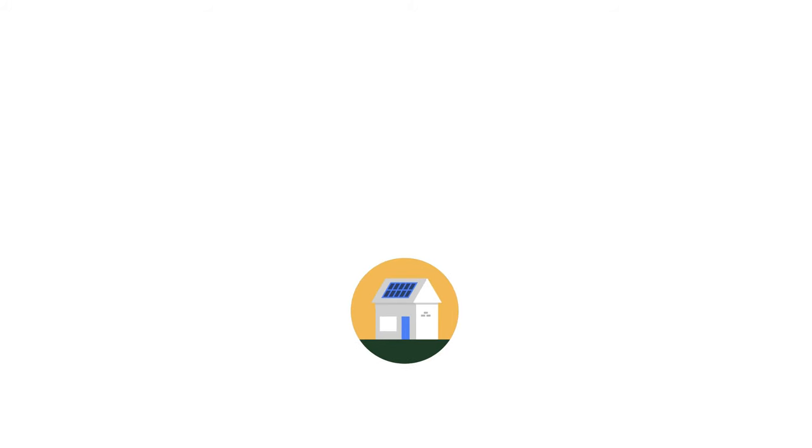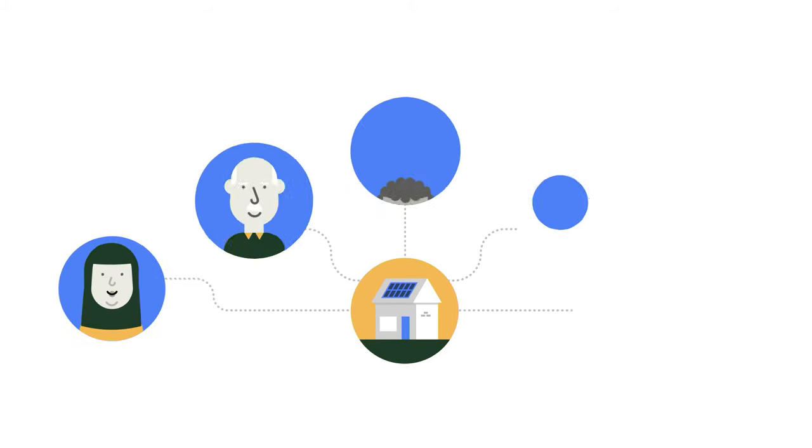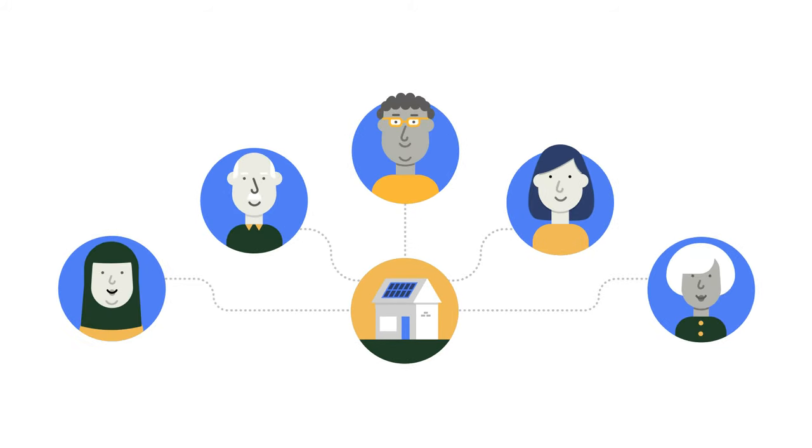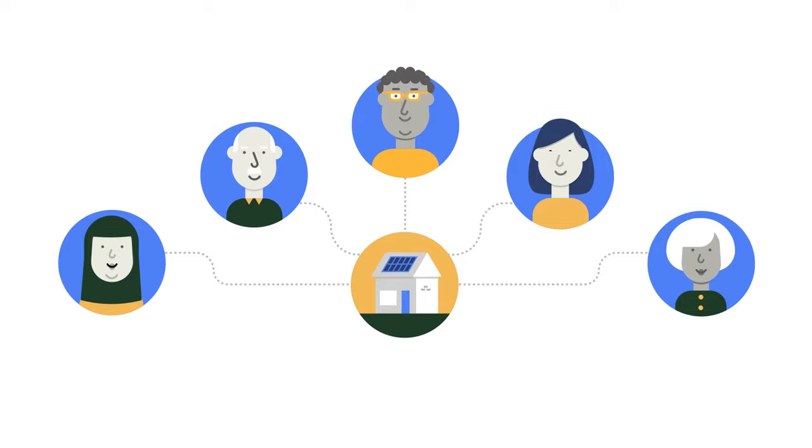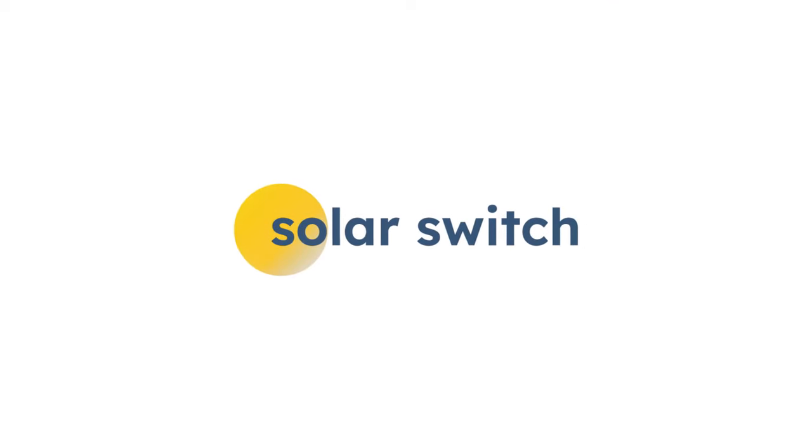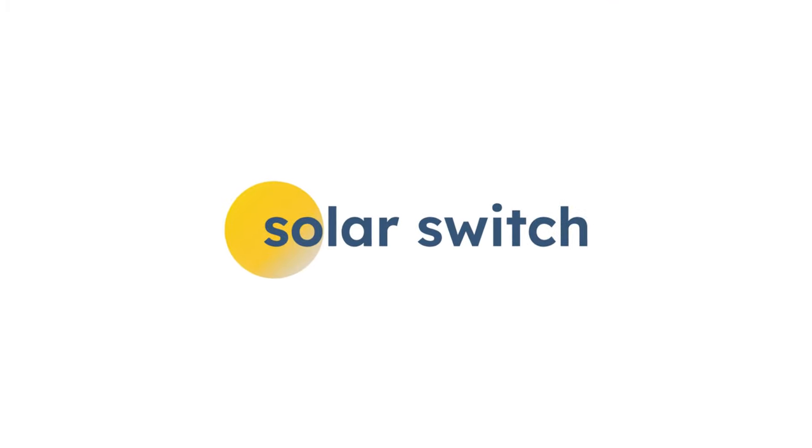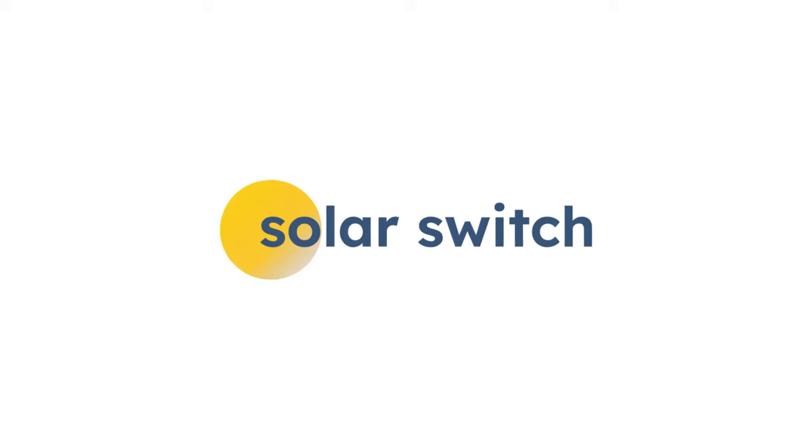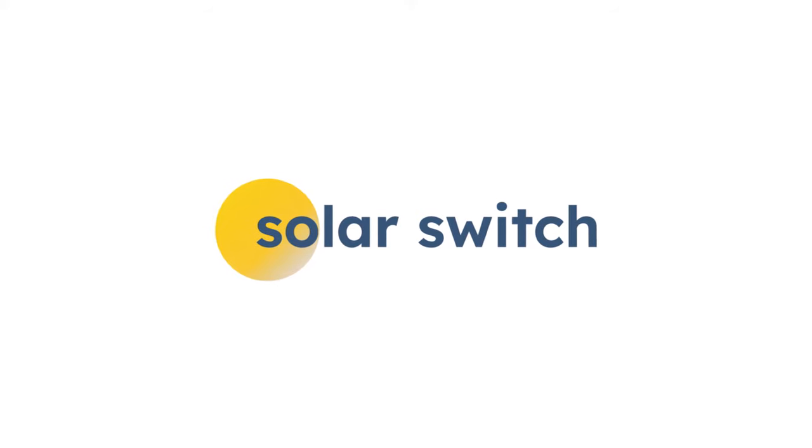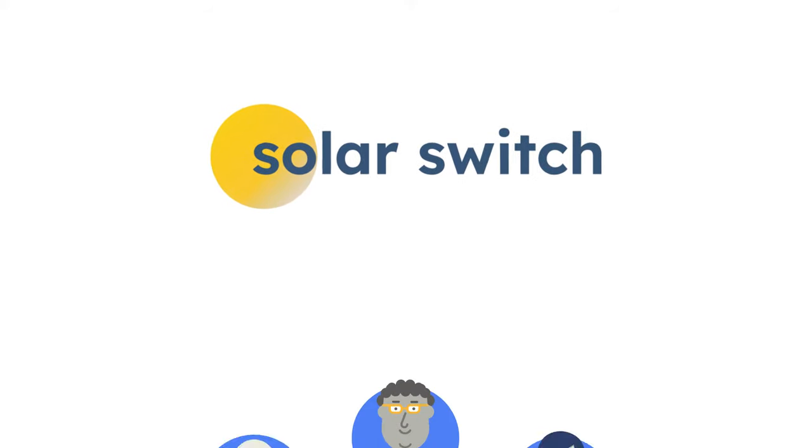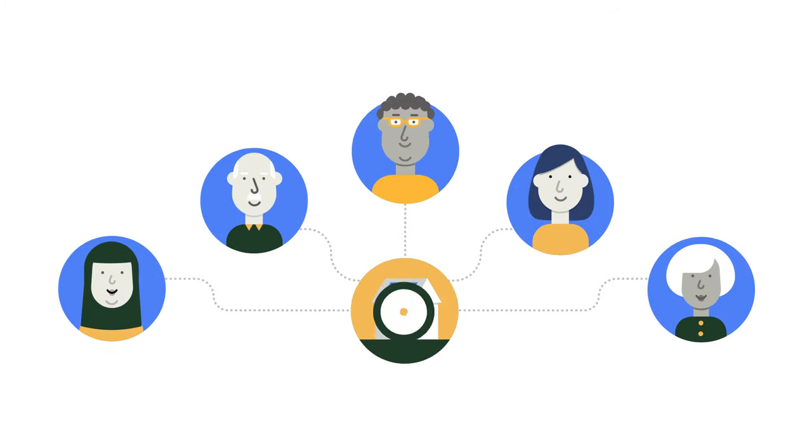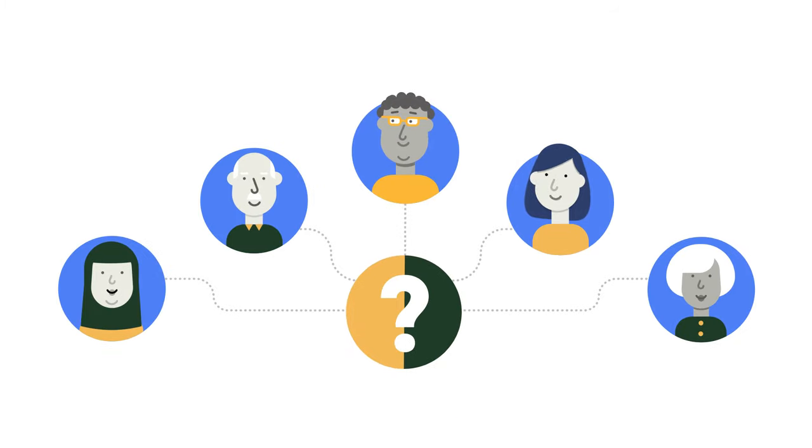Are you interested in solar panels for your home? Solar Switch is here to help. We partner with Solar United Neighbors and local cities to help you secure a competitively priced, high quality solar PV installation. But how does it work?